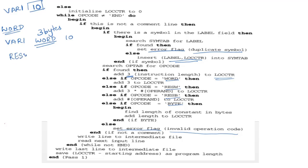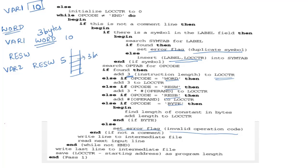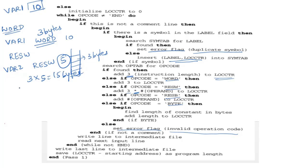For RESW — for example, 'VARIABLE2 RESW 5' — we are reserving 5 words of memory. Each word is 3 bytes, so 3 × 5 = 15 bytes are reserved. The assembler adds 3 multiplied by the operand value to the location counter.